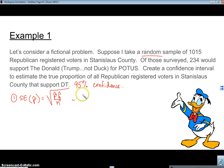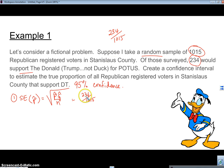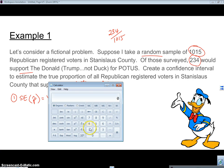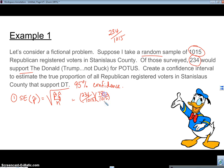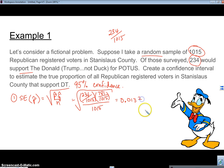The first step is to find our standard error: square root of P-hat times Q-hat over N. P-hat is 234 divided by 1,015. Q-hat is one minus P-hat — that's (1,015 minus 234) over 1,015, which equals 781 over 1,015. Divided by N, take the square root. Using a calculator, I get approximately 0.0132. That is my standard error.